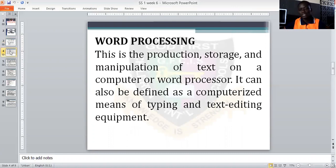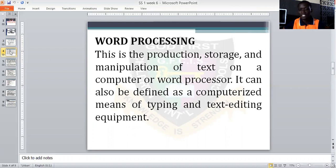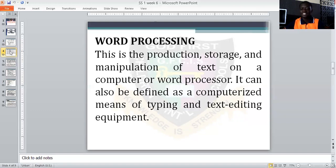Now, what do we mean by word processing? You are all familiar with processing. Some of us are not familiar with data processing. Word processing is the production, storage, and manipulation of word objects on a computer or word processor. It can also be defined as a computerized means of typing and editing a document or text using word equipment.